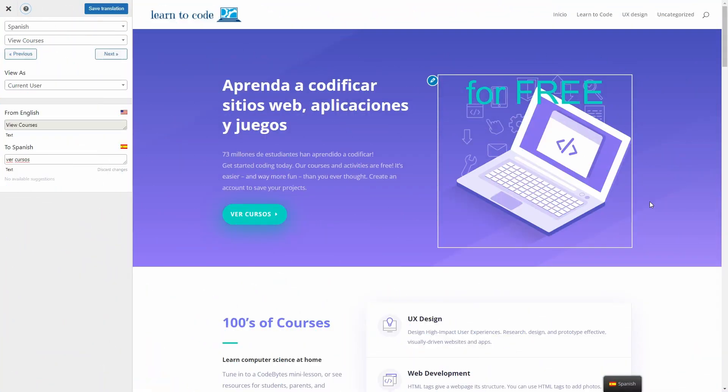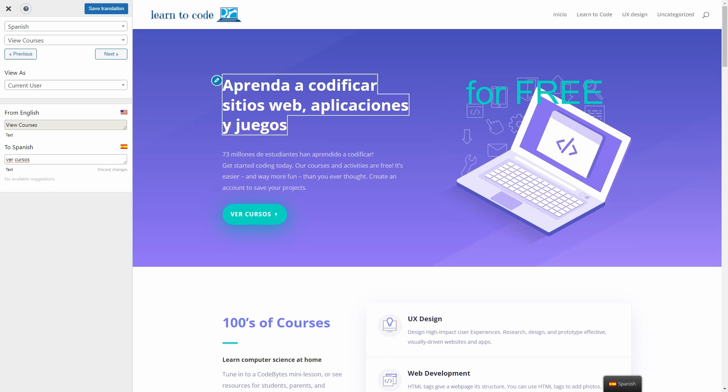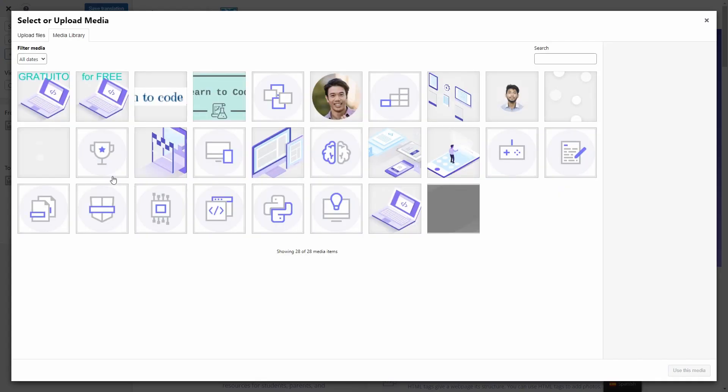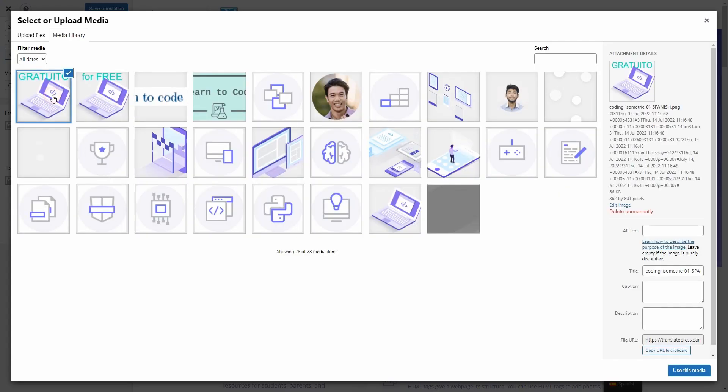Because sometimes images can have text on them, we also need to replace them as part of a translation process. TranslatePress has the option of loading a replacement image. It works in the same way. Hover over it, click the button, go to Add Media, select the translated version of the image, and click on Use This Media.